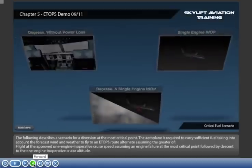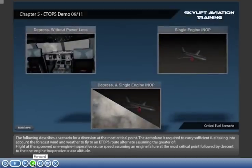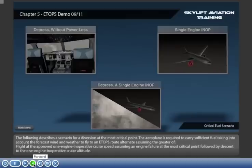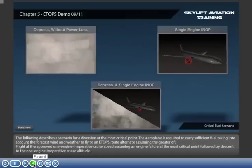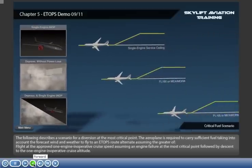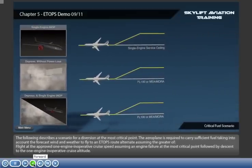The following describes a scenario for a diversion at the most critical point. The airplane is required to carry sufficient fuel, taking into account the forecast wind and weather, to fly to an ETOPS route alternate — assuming flight at the approved one-engine-inoperative cruise speed, following an engine failure at the most critical point, followed by descent to the one-engine-inoperative cruise altitude.